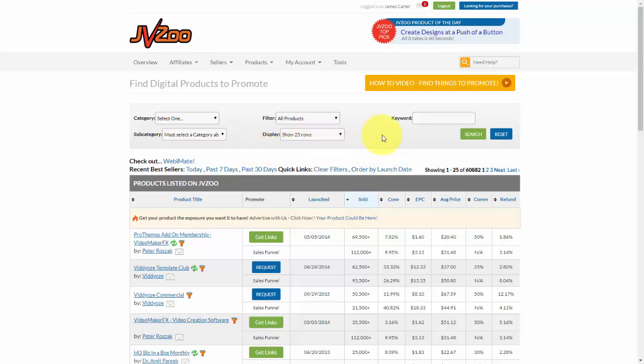But let's go ahead and let's search by keyword. So I'm going to choose a very popular keyword in this market, which is video. I'm going to go ahead and click on that and then click on search.